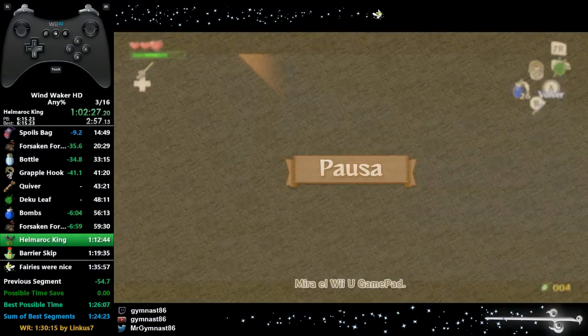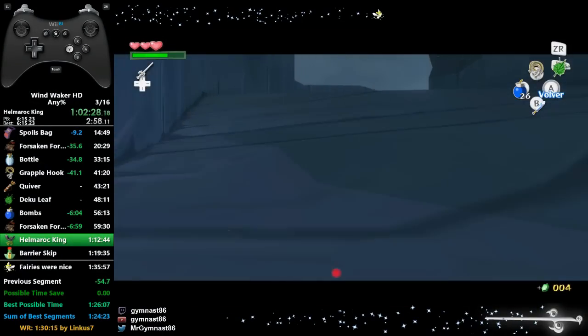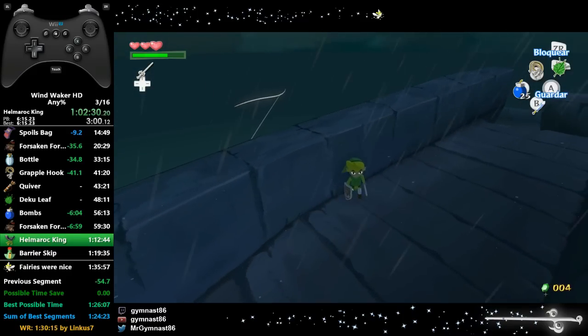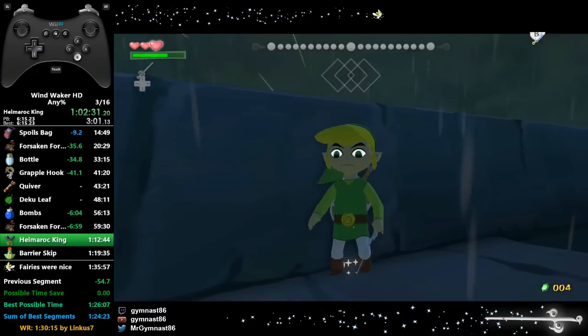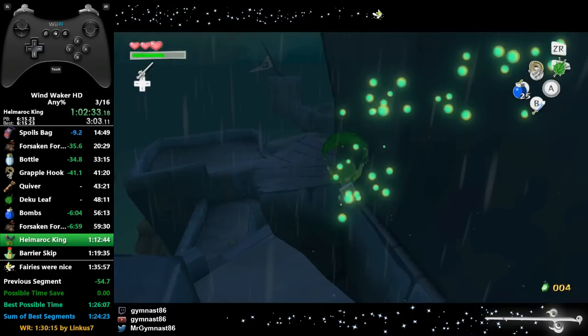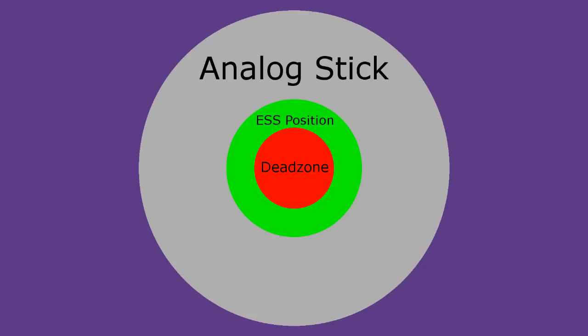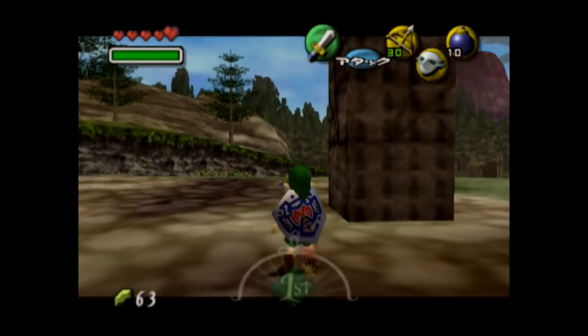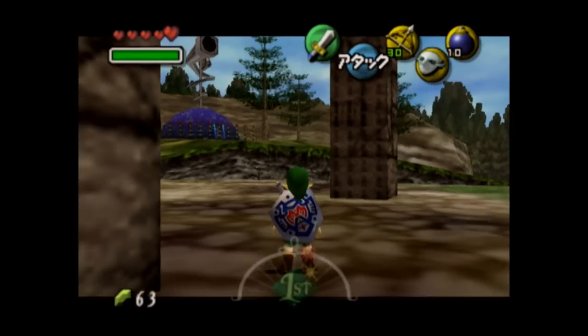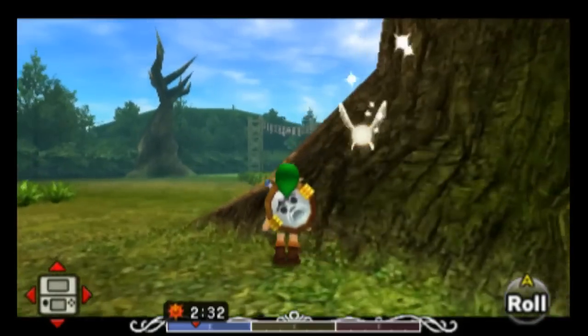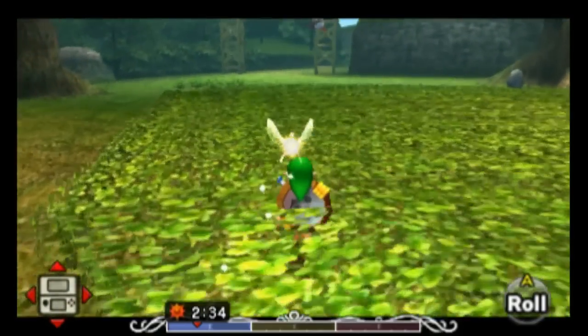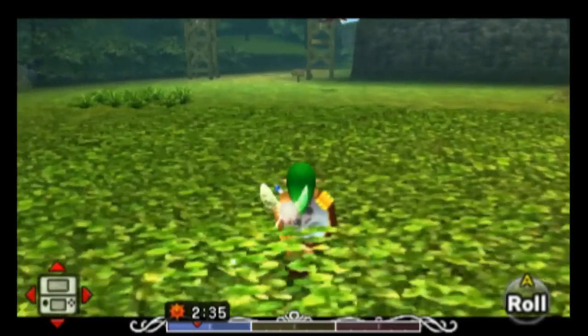If you've watched 3D Zelda speedruns before, chances are you've either seen a trick which uses ESS position, or simply heard of the term ESS position. ESS, or Extended Super Slide Position, refers to a circular band of potential analog stick positions just outside of a controller's dead zone. Holding the analog stick within this narrow region is useful for speedrunning a surprising number of 3D Zelda titles as well as their associated remakes.